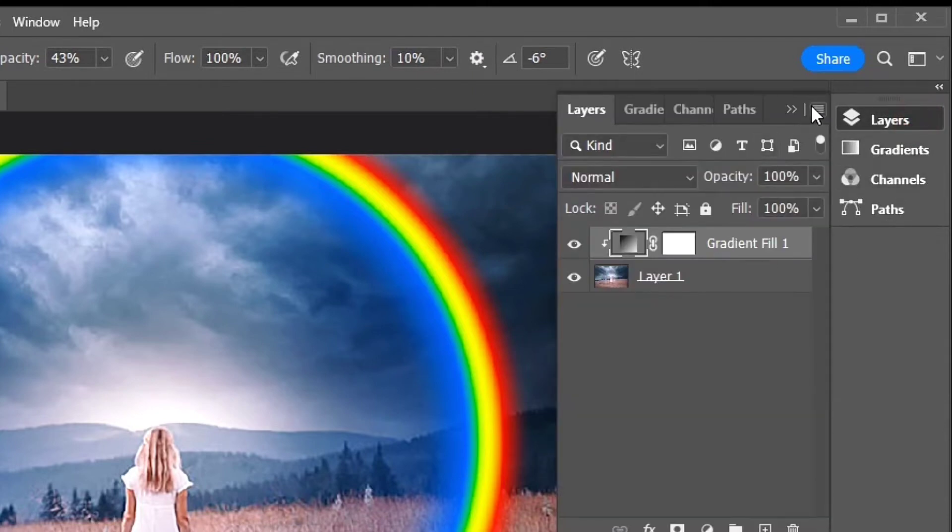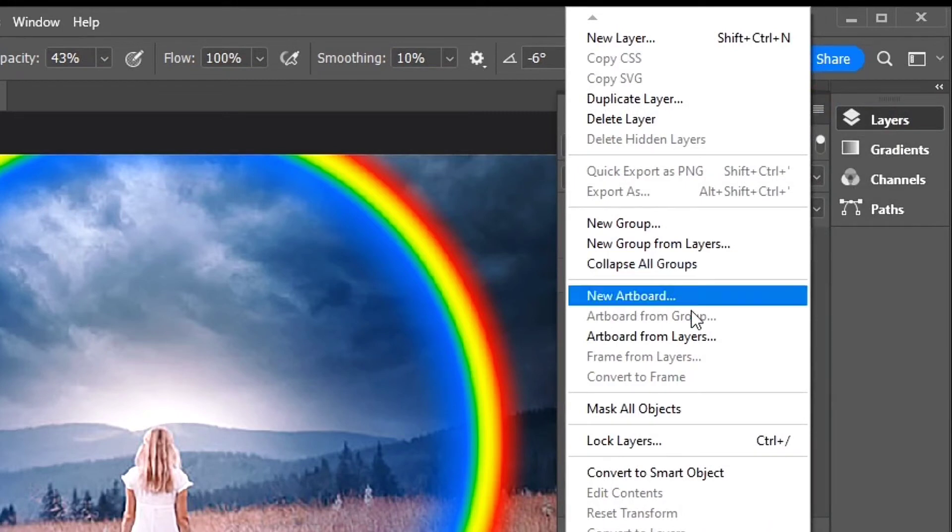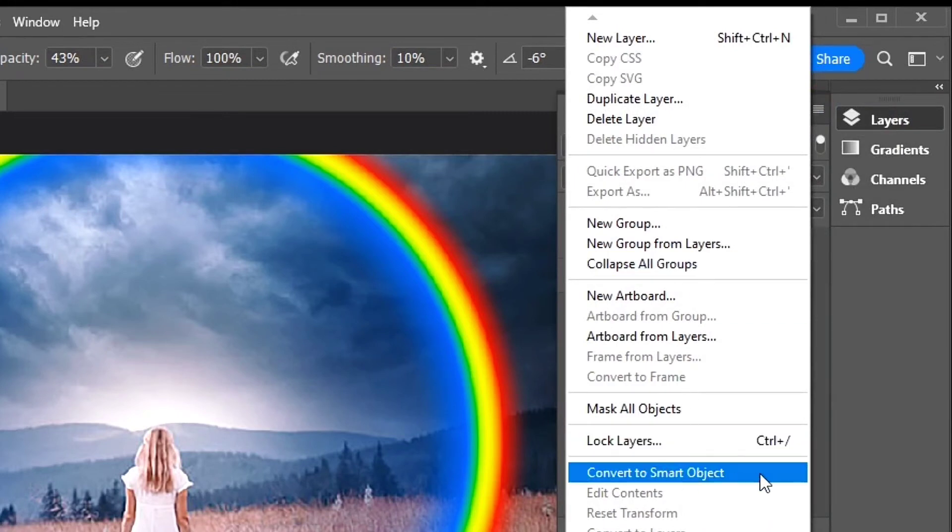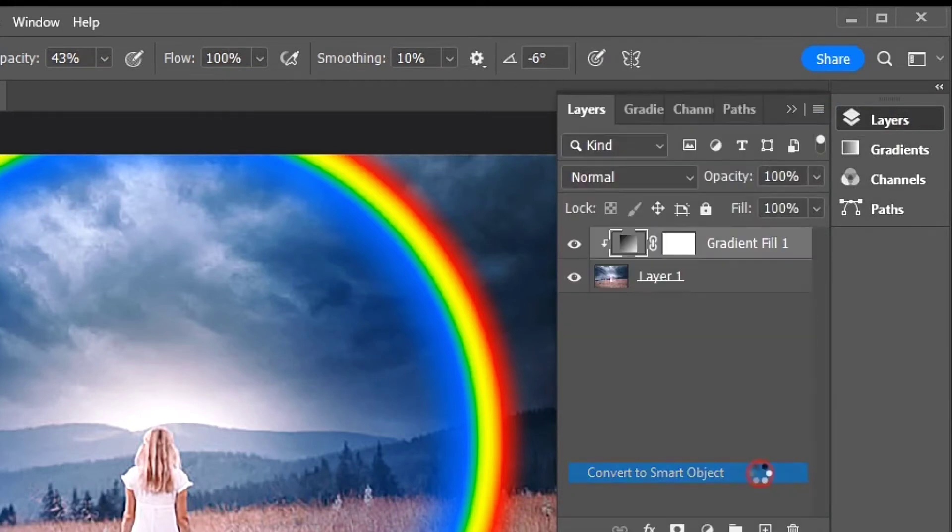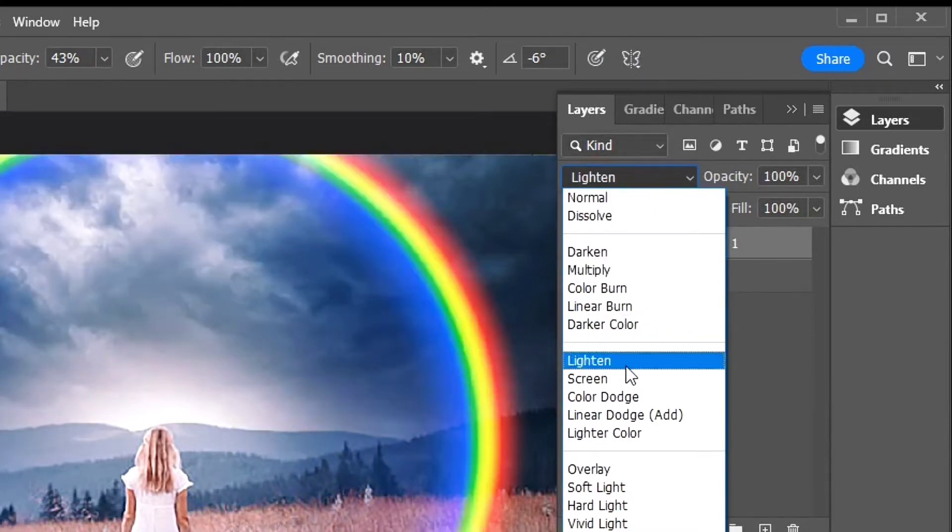We'll convert the Fill layer into a Smart Object and choose Convert to Smart Object from the menu. Before we apply the Blur, change the Blend Mode of the Smart Object from Normal to Screen.